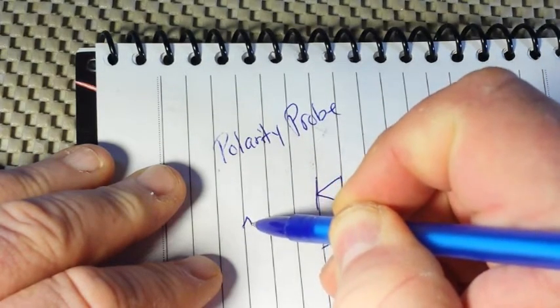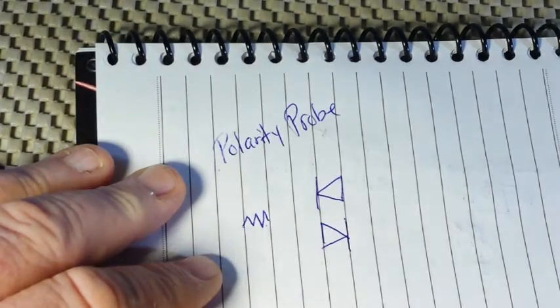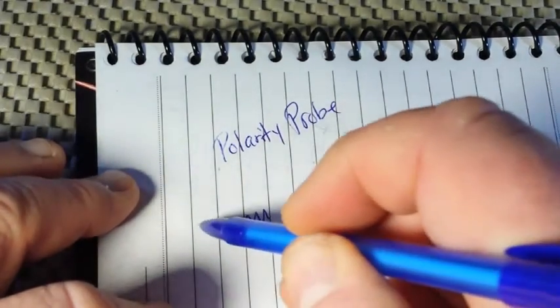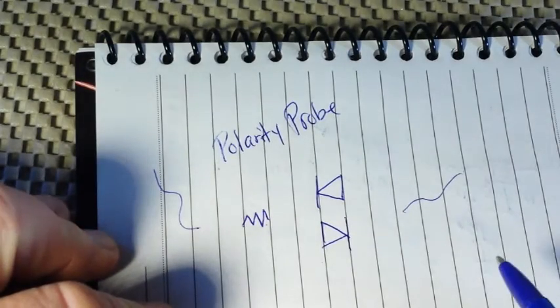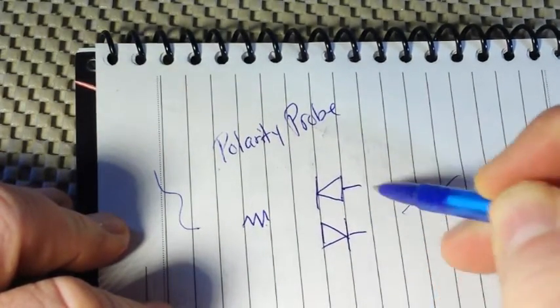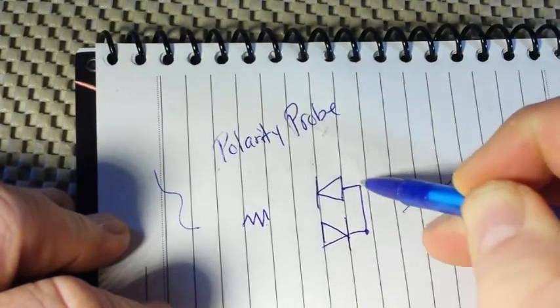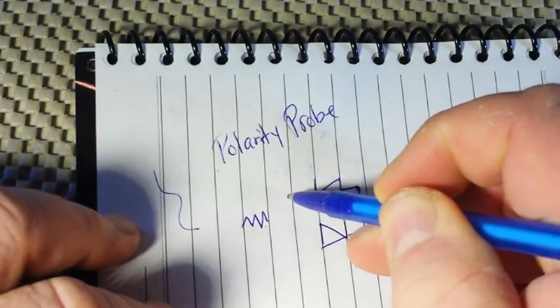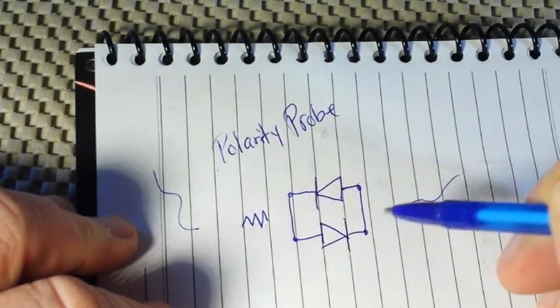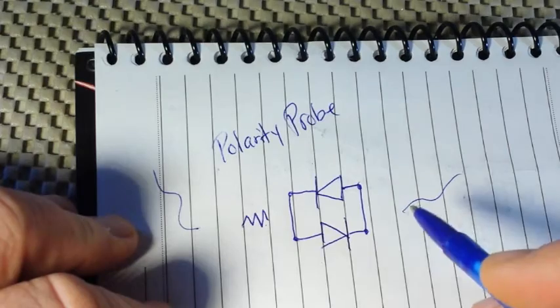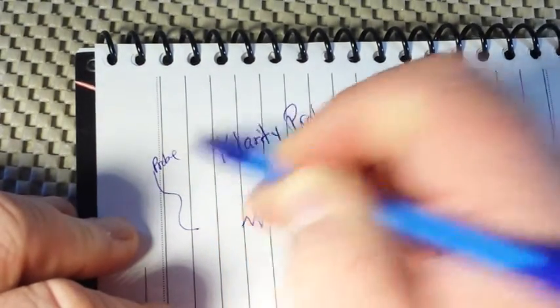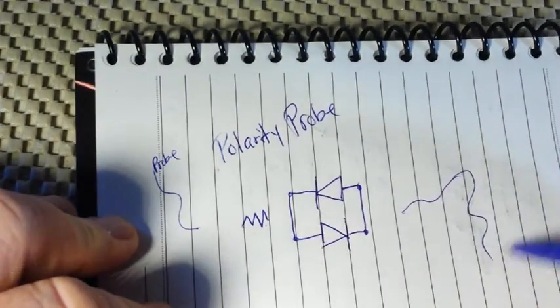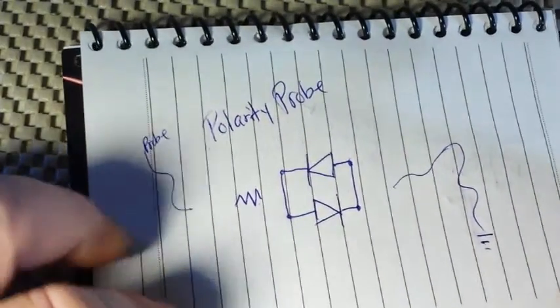One resistor and a couple pieces of wire, and we're going to wire them up to LEDs in parallel. Okay, so this is going to be our probe in and this is going to be our ground in.